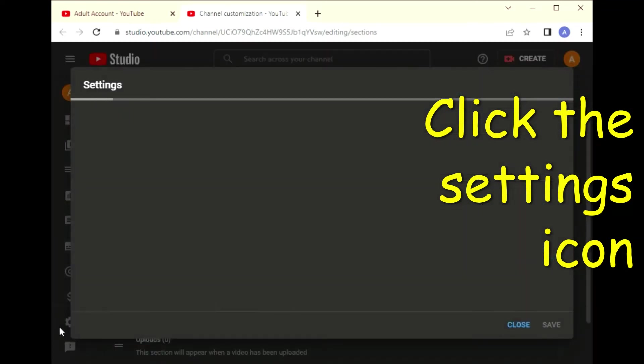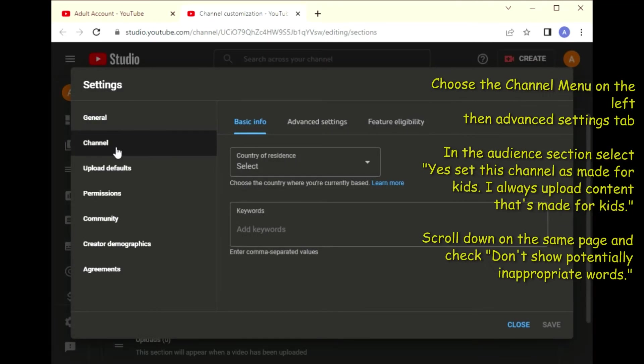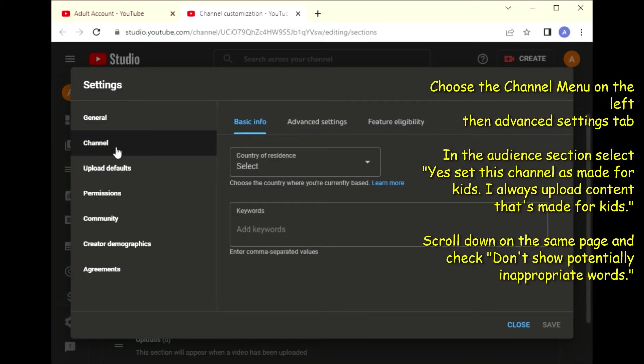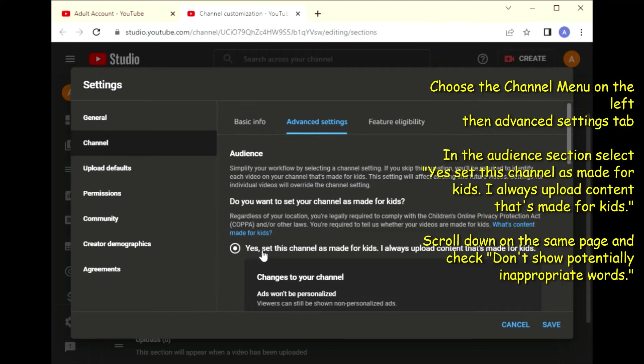When you do that, YouTube Studio will automatically open up and you'll click the settings icon in the bottom left of the page. From there, you're going to choose the channel menu on the left, then the advanced setting tab.